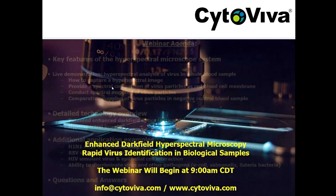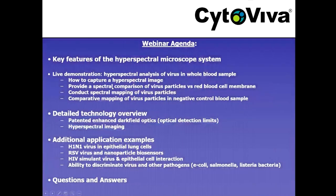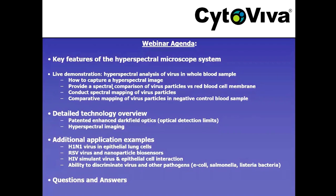Today's webinar is focusing on rapid virus identification in biological samples. The first thing we want to do is go through the webinar agenda.